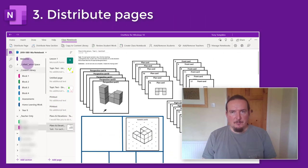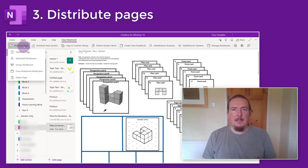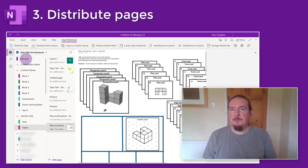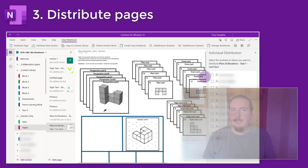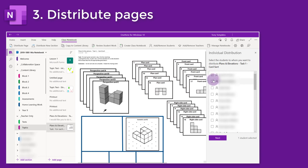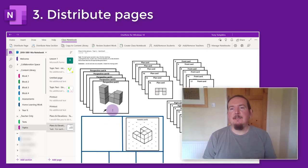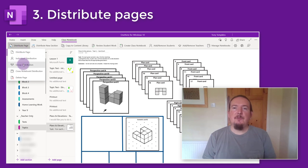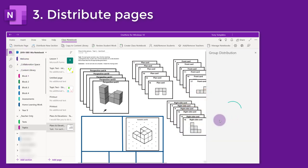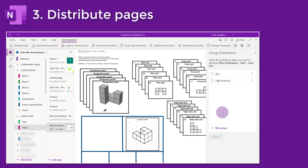Coming back to the other options under the Distribute Page button: Individual Distribution gives you the class list with a tick box next to each student's name — really handy if you want to distribute the page to just a few students rather than the whole group. If this subgroup is going to be receiving differentiated work from you on a regular basis, the Group Distribution option is a really handy function.